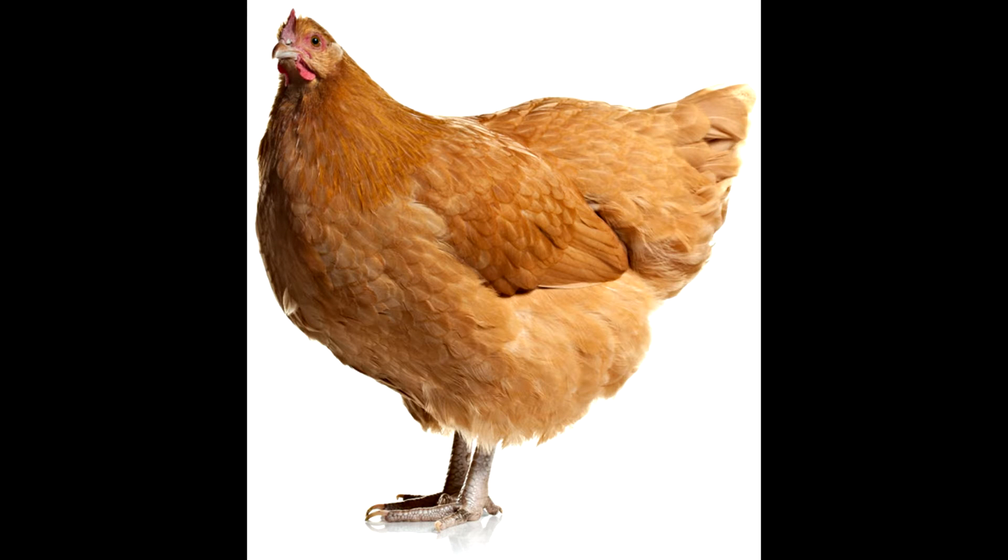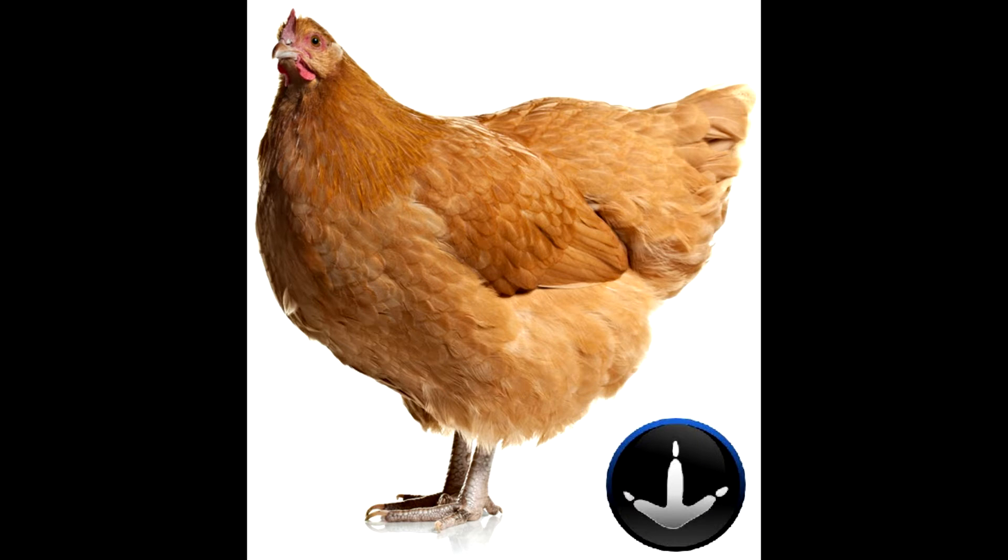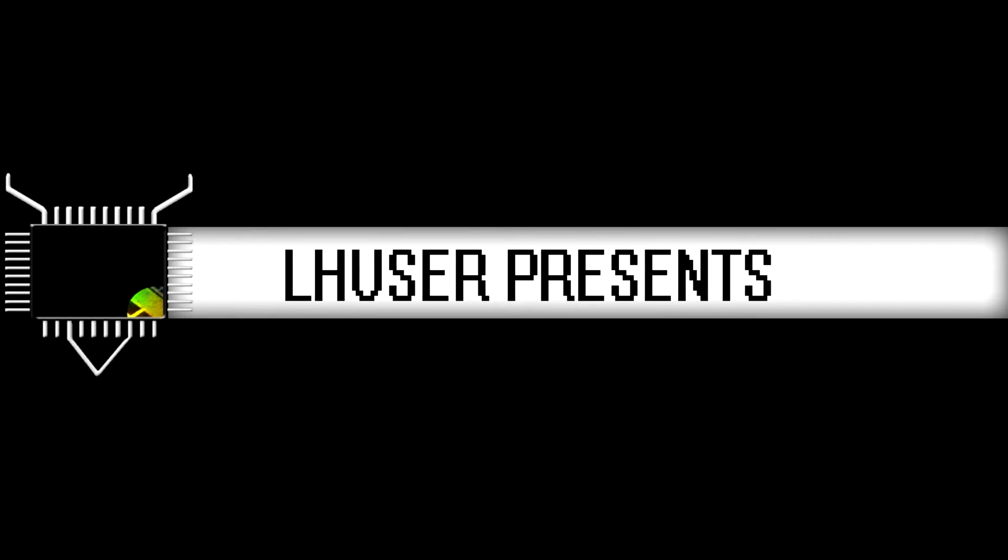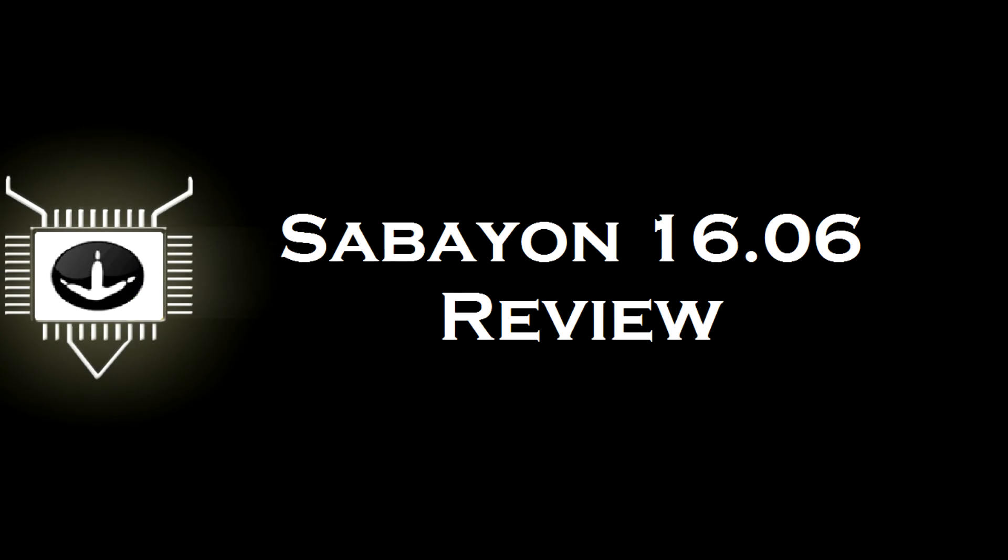This episode is brought to you in part by Chickens. Chickens, the inspiration behind Sabayon's logo.